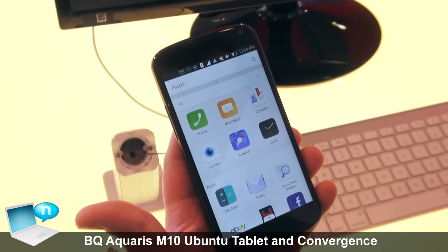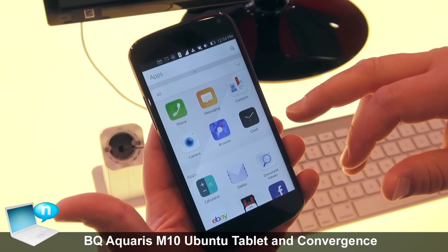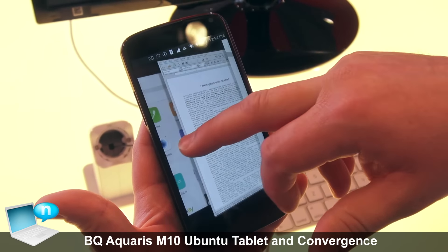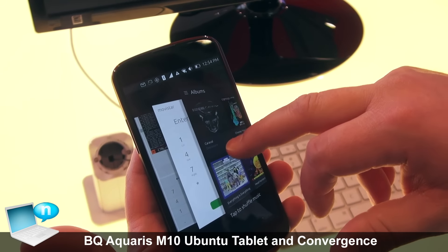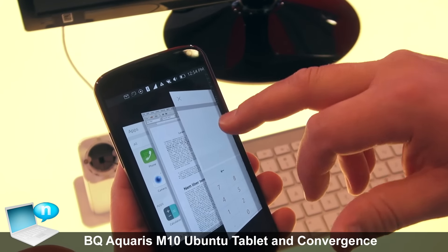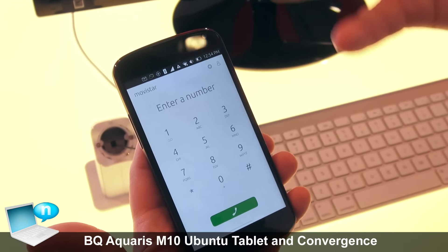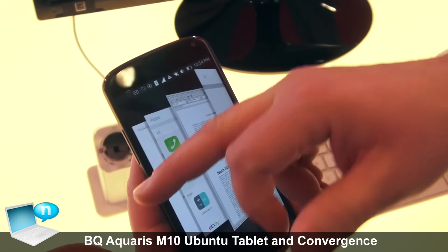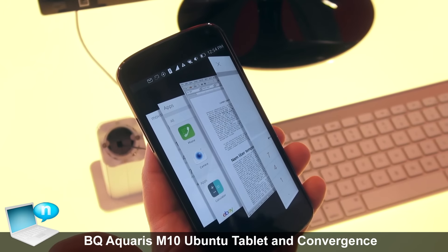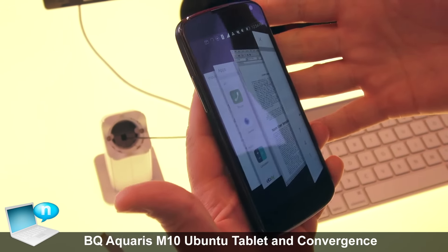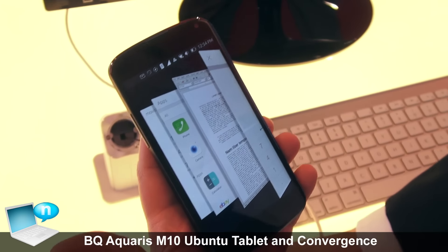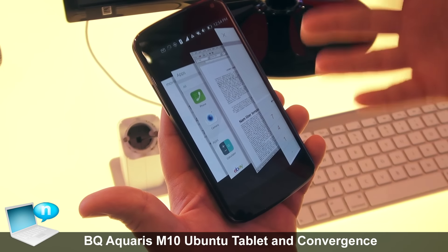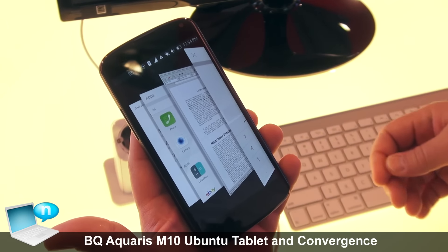What I want to show you here is another big feature of convergence, where we have a relatively small screen device running a couple of applications useful in phone mode. However, our vision of the next step of personal computing is that these devices, which are really powerful, will replace laptops and other personal computers in the future.